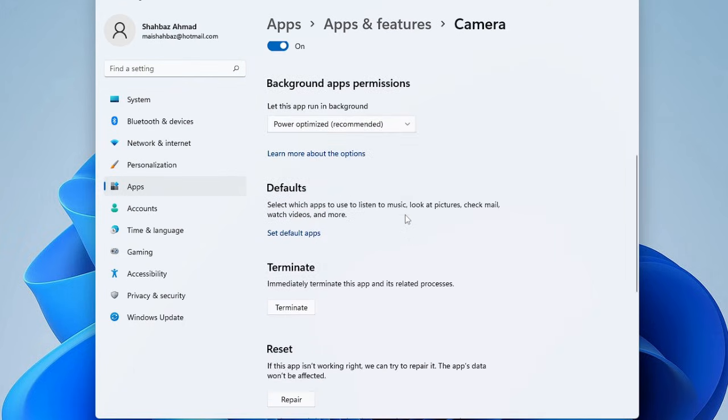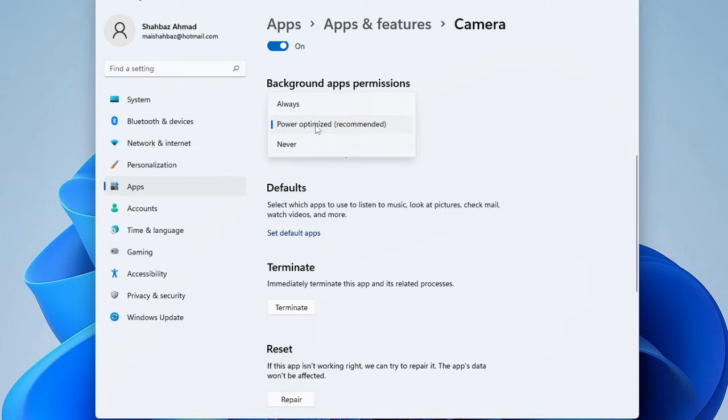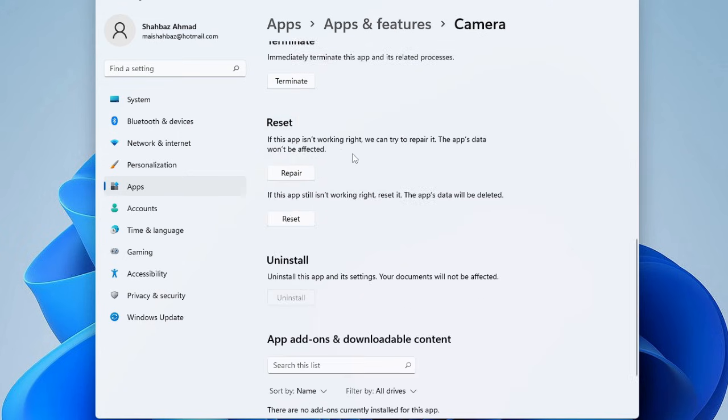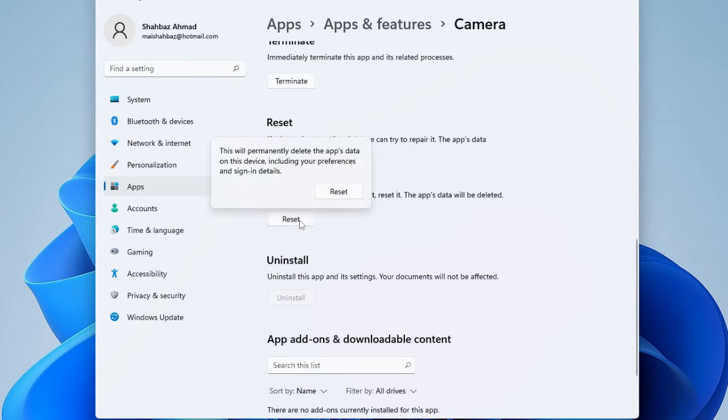Now here scroll down and you will find Background App Permission. Make sure that it's been set to Power Optimized or to Always. If it's been set to Never, your camera won't work properly. Once you have checked this, now scroll down and come to the Reset section and here you have to click on Reset.